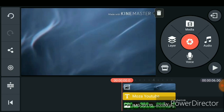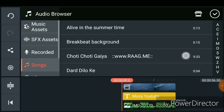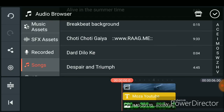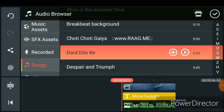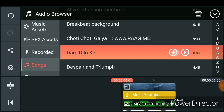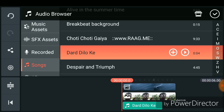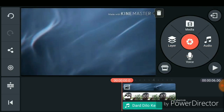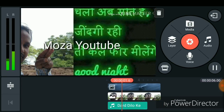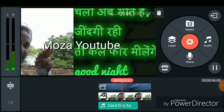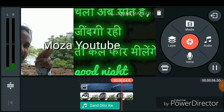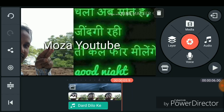Now you have to choose an audio if you want to. Just click on audio and select whichever you want to use for your video. Now just see — your demo video is ready! You can make an even better intro from this.